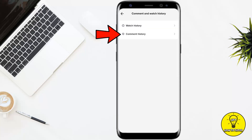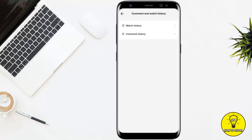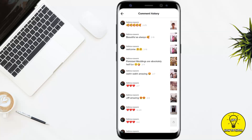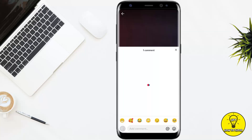Then from these two options, simply tap on where it says comment history. So now you can see all of your comments that you have left on your TikTok — basically your entire comment history. Now what you want to do next is tap on any of the comments and it will take you to that video.